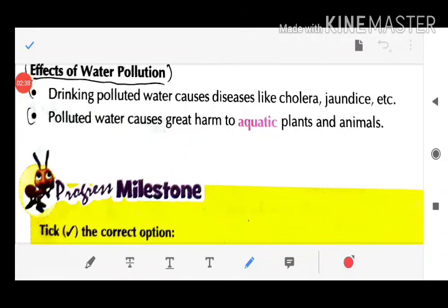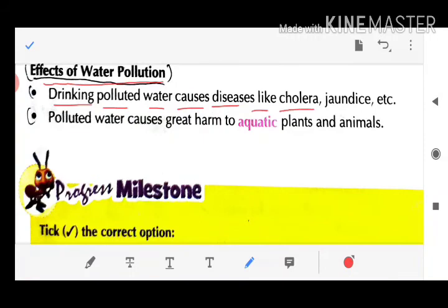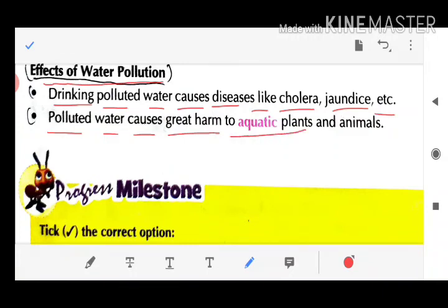Effects of water pollution: Drinking polluted water causes diseases like cholera and jaundice. Polluted water also causes great harm to aquatic plants and animals.